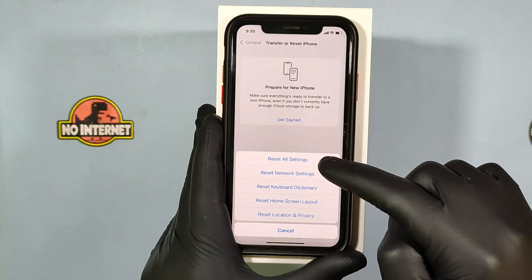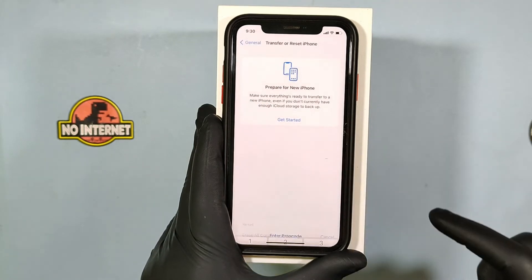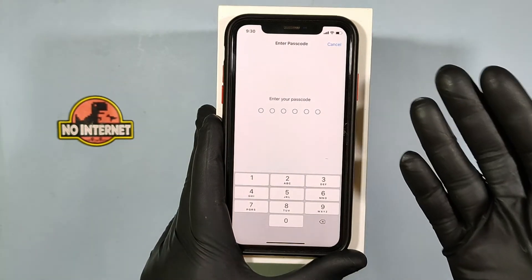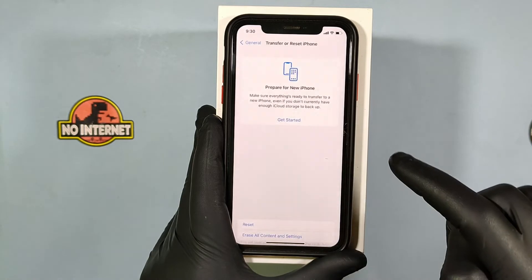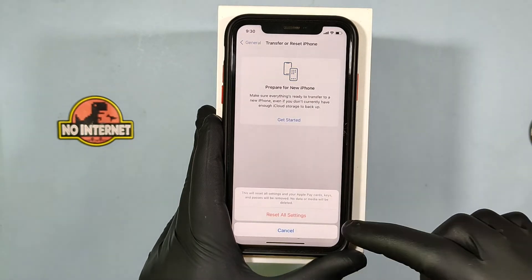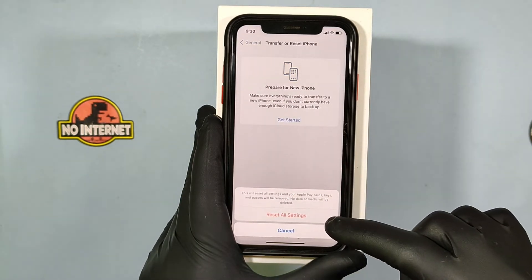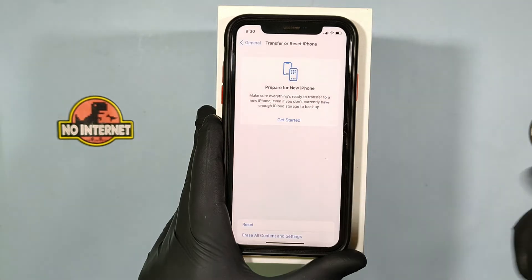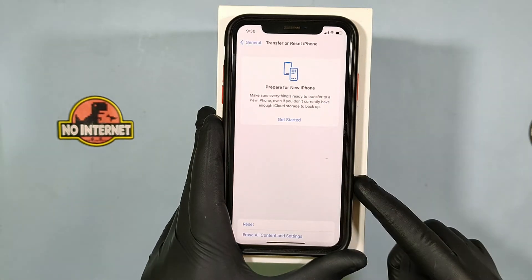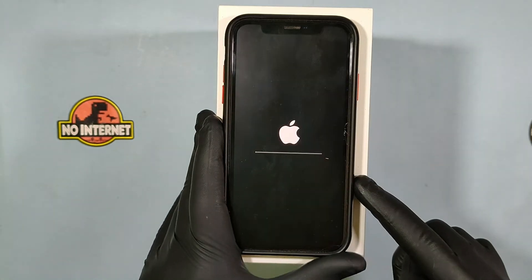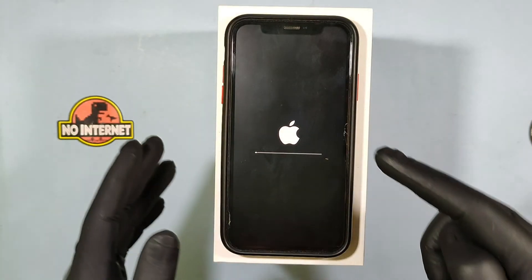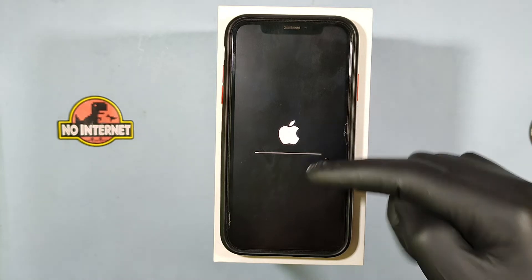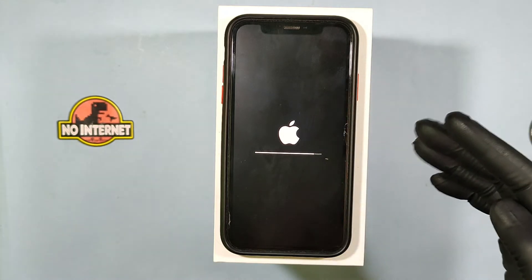I am just clicking Reset All Settings. Enter the screen passcode to confirm. Then your iPhone will restart automatically.